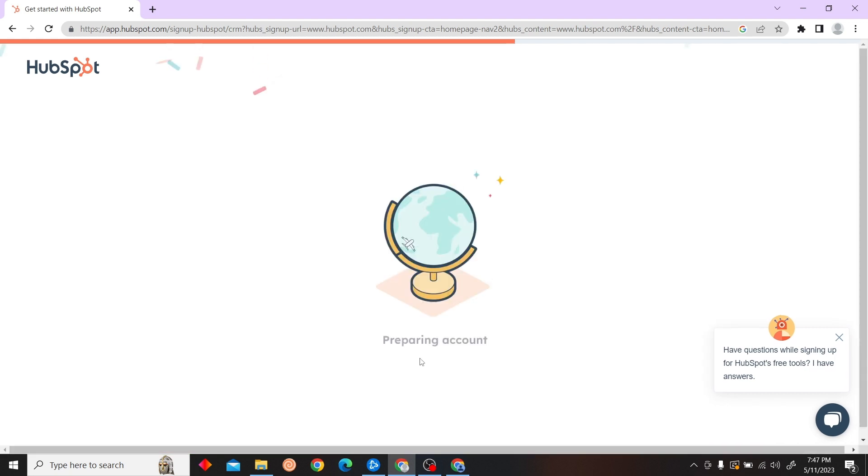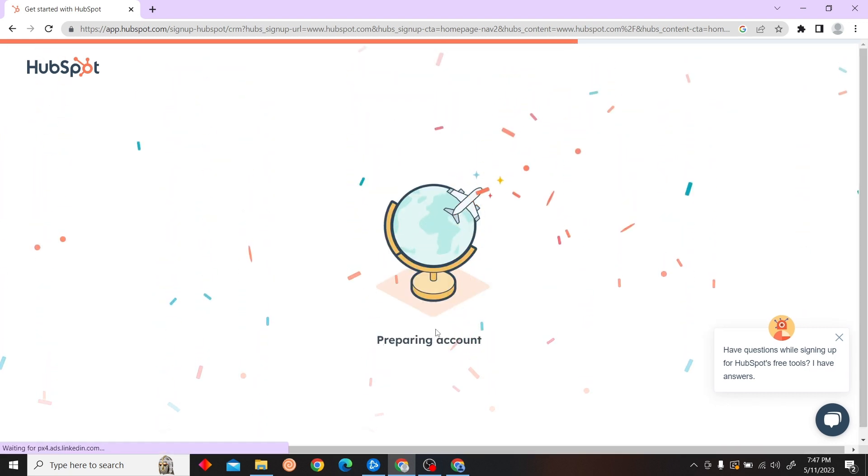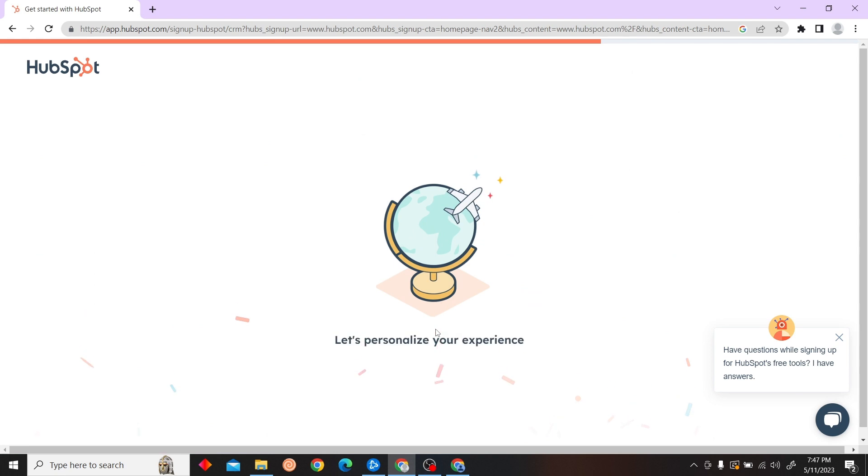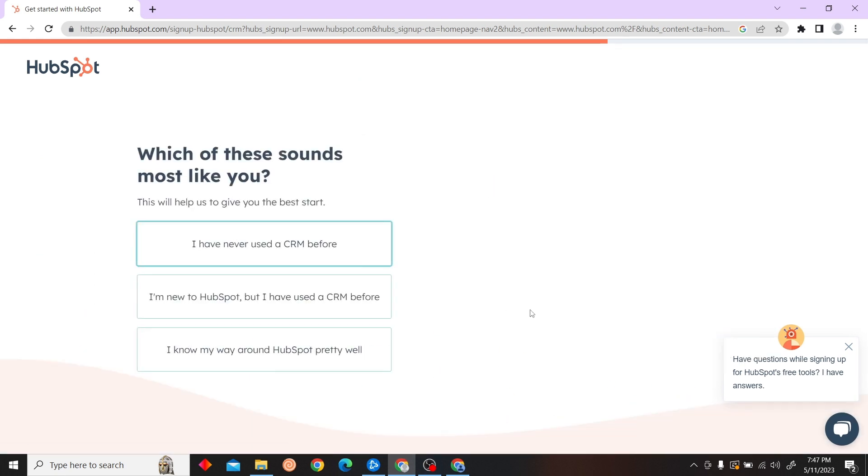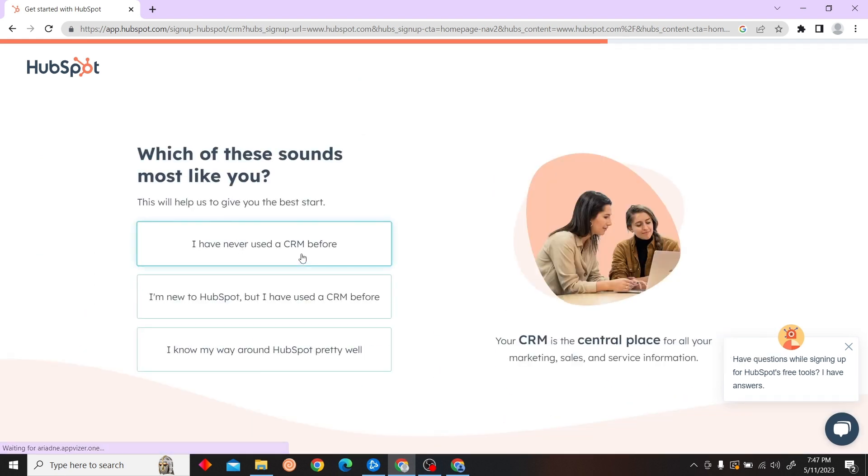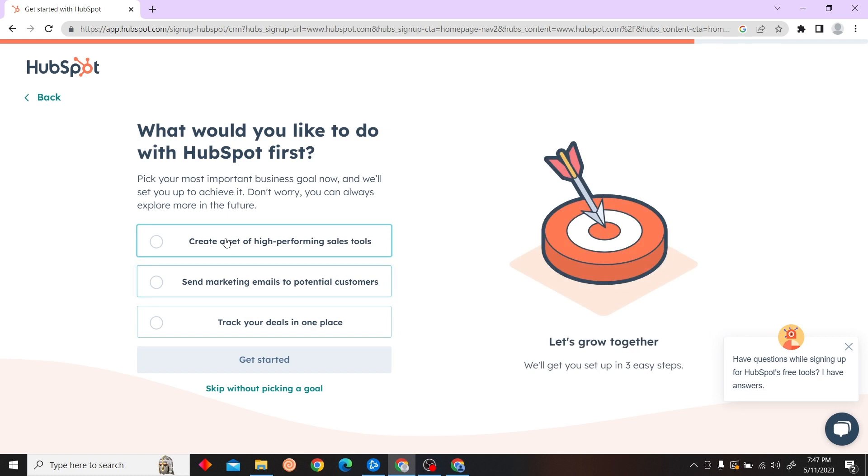Then just click on 'Create Account' and there you go. That's how you create your HubSpot account.